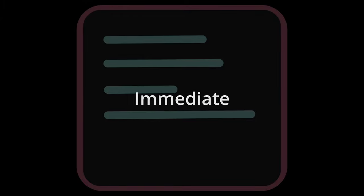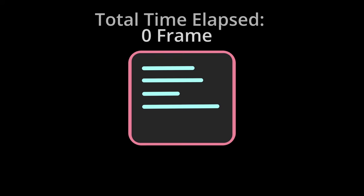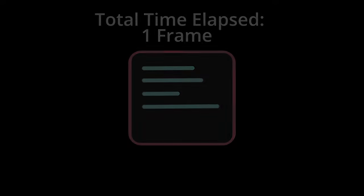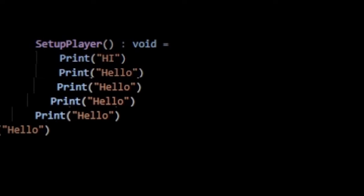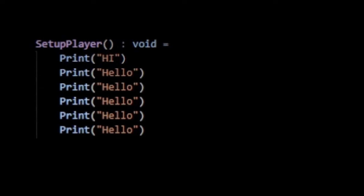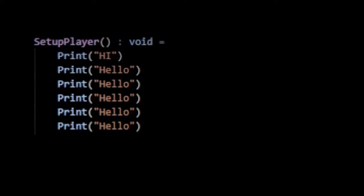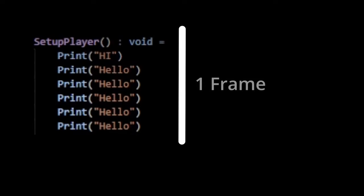Second, all normal code in Verse is referred to as immediate. We say it's immediate because your code will complete within one simulation update, which you can just think of as a tick or a frame. This means that if I had a function called setup player, all the code inside of that function should finish running within the same or next frame that I call it.